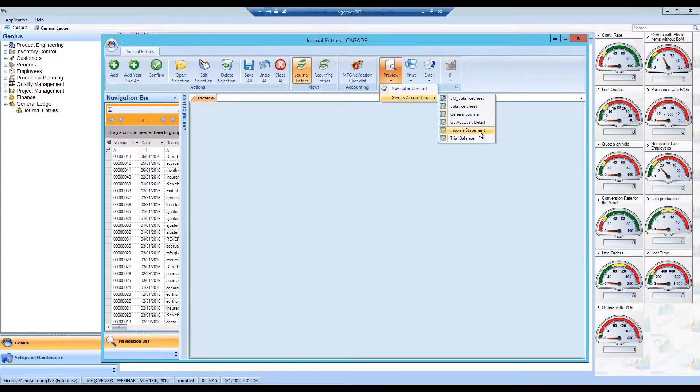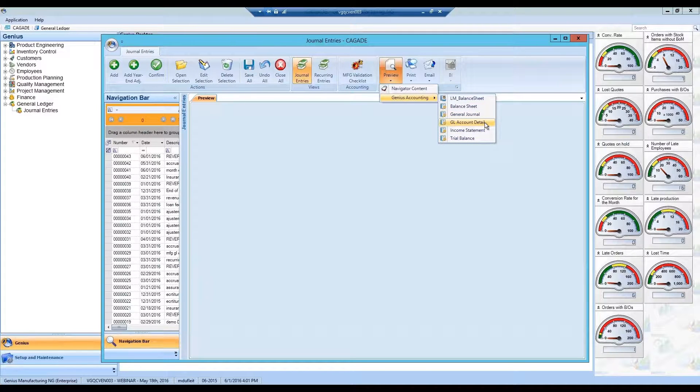You can view the balance sheet, the income statement, the trial balance, the general ledger, and the GL account detail report.